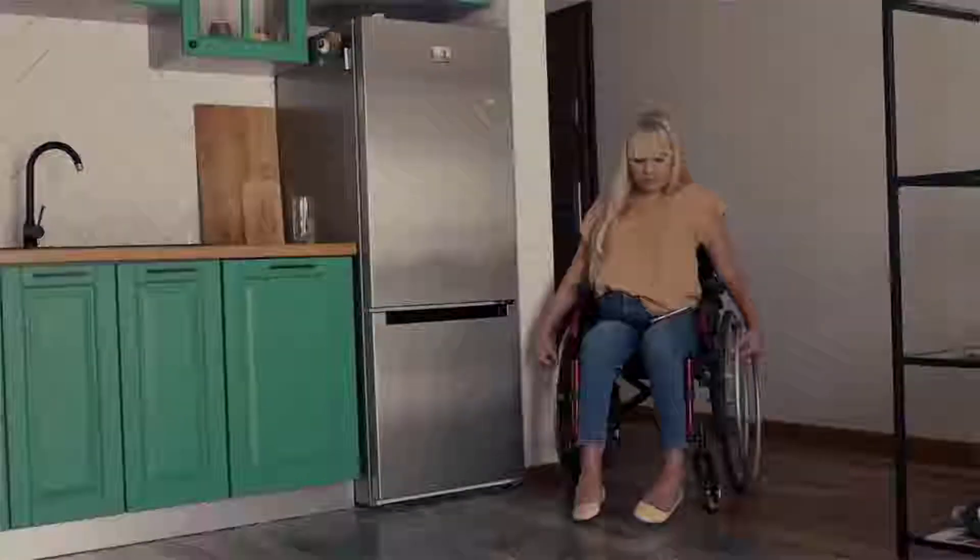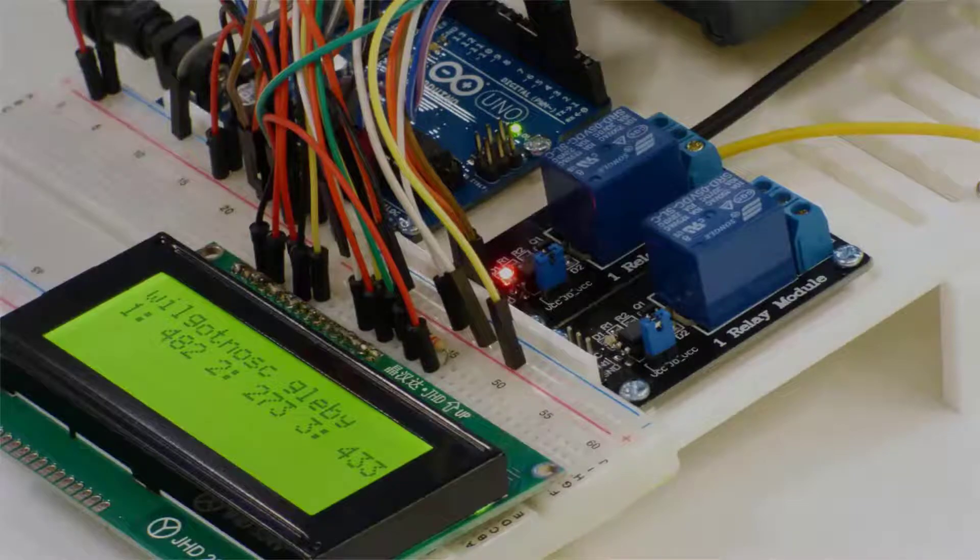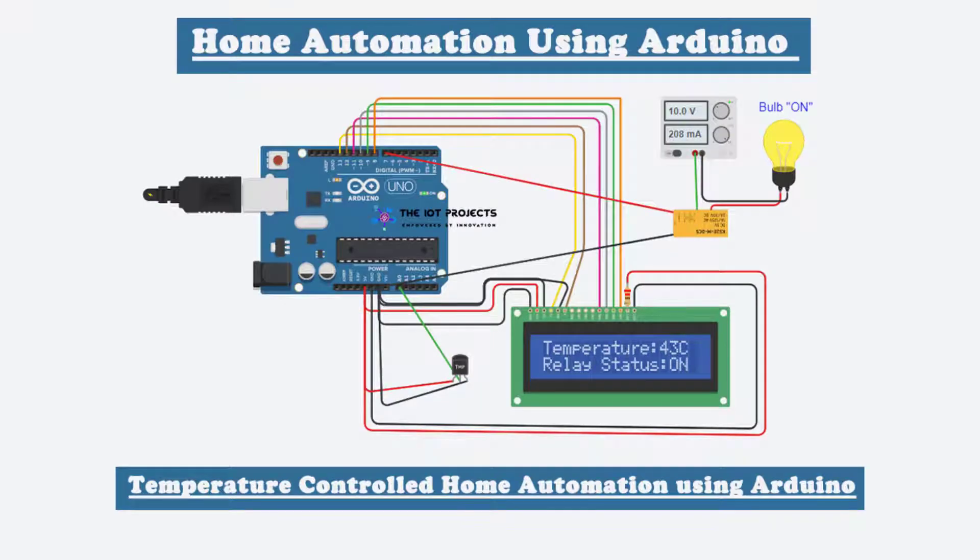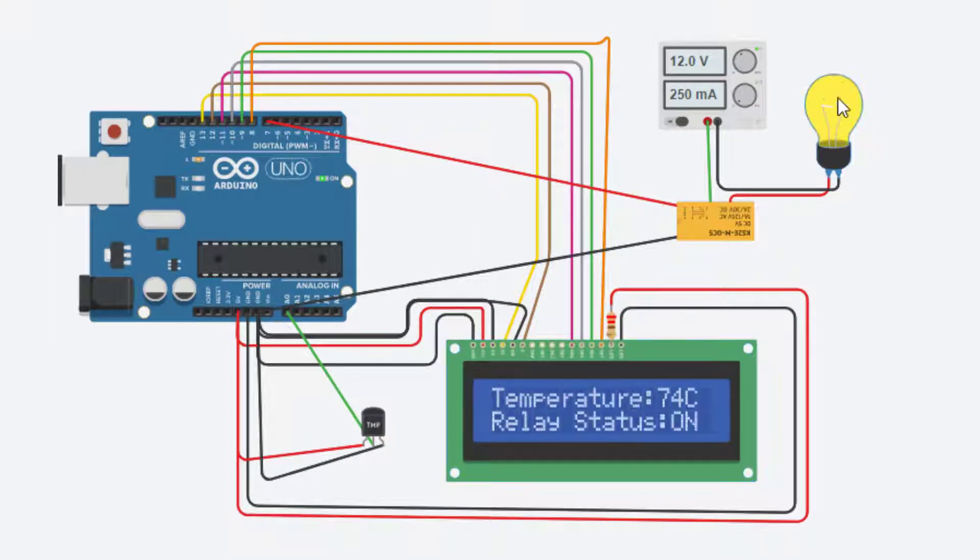The main objective of this project is to build temperature control home automation using Arduino. The system built will be able to control AC home appliances like fans, heaters, coolers, or even light bulbs.